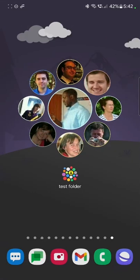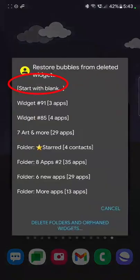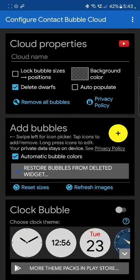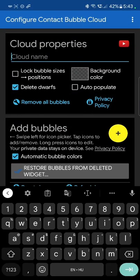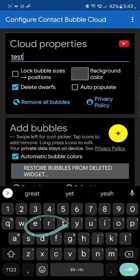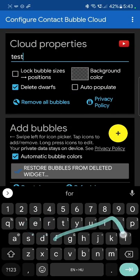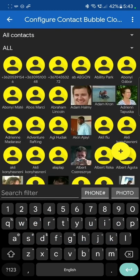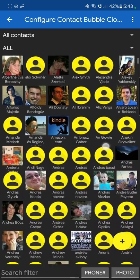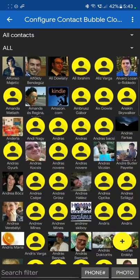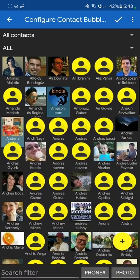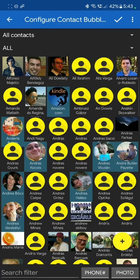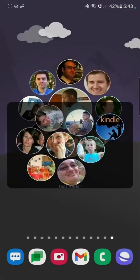So if it's a folder, you tap on it. Again, you can assign it to any cloud. We will start with blank. We will call it test folder here as well. And add some contacts to this one as well. I'm going to add a different set of icons to this one. You see, this is a floating cloud.